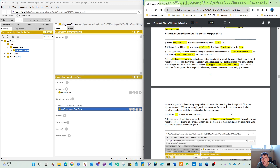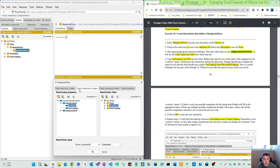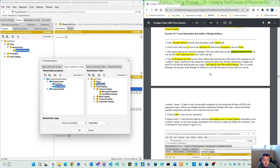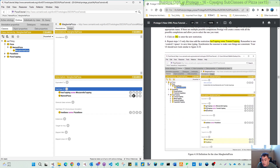We have two toppings that need to be added. The first one is the mozzarella topping — let's use the object restriction creator. Click this and use the object restriction creator. You can see here we will need to have 'topping' as the restricted property, and we want the 'some' existential restriction with mozzarella topping. That means mozzarella topping is on the cheese. So when we build our Margherita pizza, the topping is restricted to mozzarella. Click OK. You can see here: has topping some mozzarella topping — that is the first line.